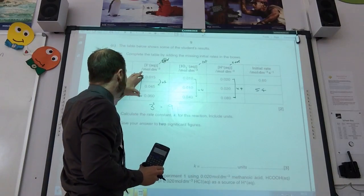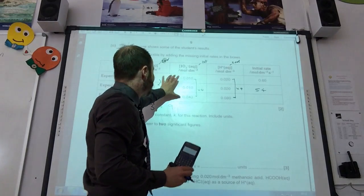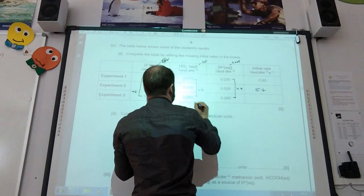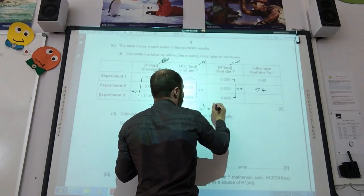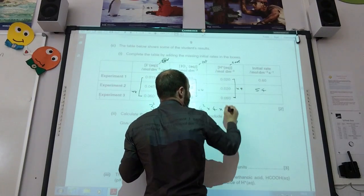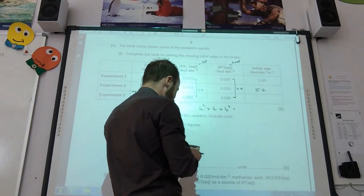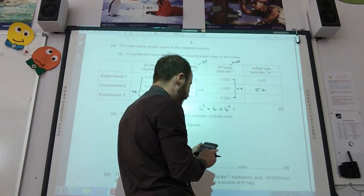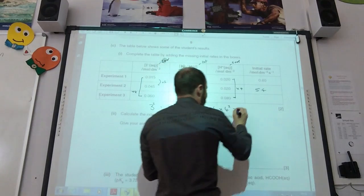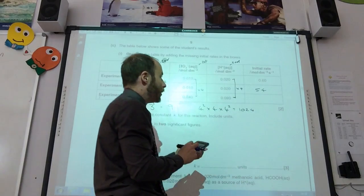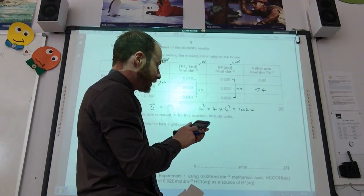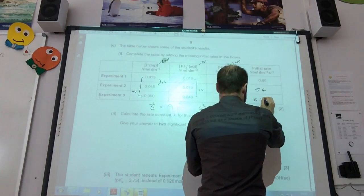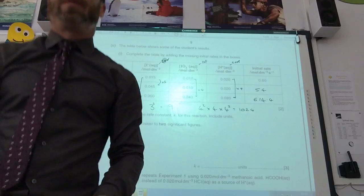Looking at experiment 1 to 3: iodide is times 4, iodate is times 4, and H⁺ is times 4. Iodate is second order so that's 4 squared = 16; iodate is first order giving a factor of 4; H⁺ is second order giving 4 squared = 16. So 16 × 4 × 16 = 1024. The rate is 0.6 × 1024 = 614.4.